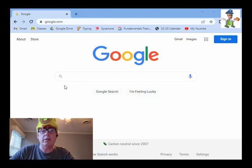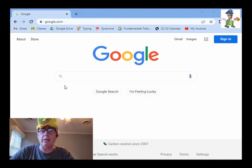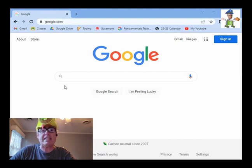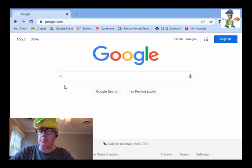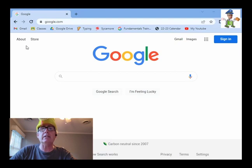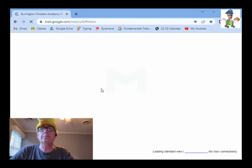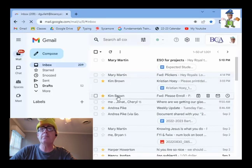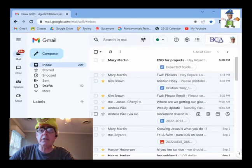You should have a bookmark that will take you to Gmail. It might say something like email or BCA email, or might even say inbox if we never renamed it to something better, but go ahead and click on it. And from there, it should take you to email.